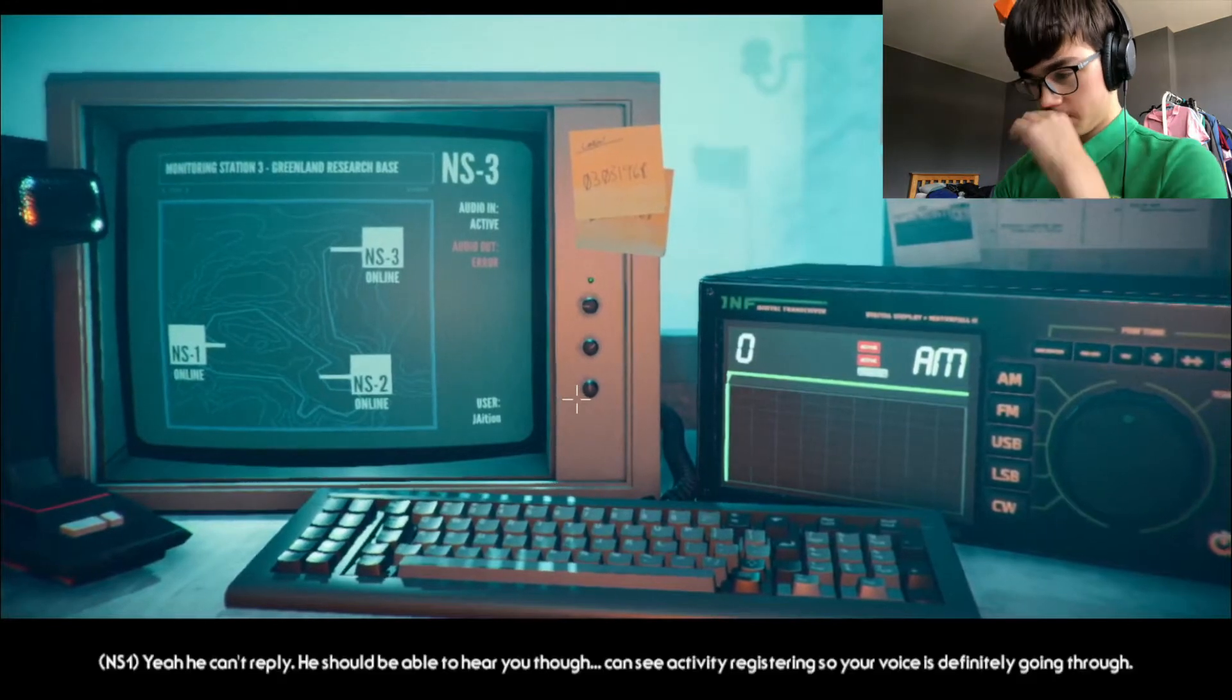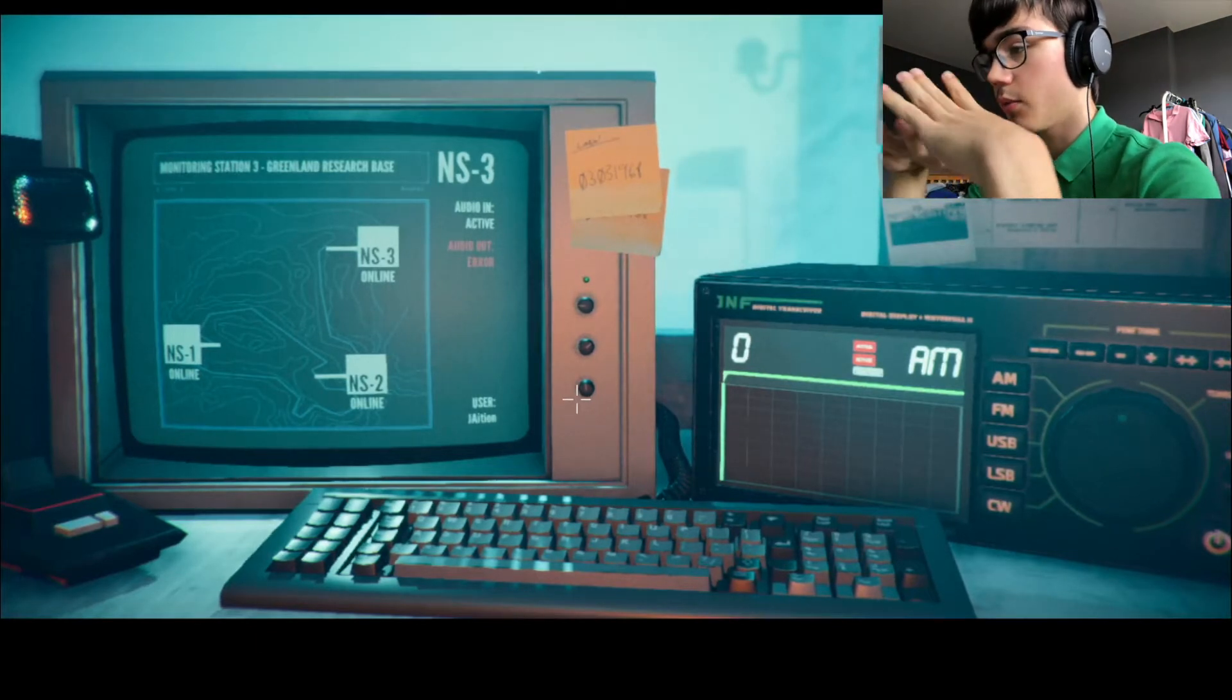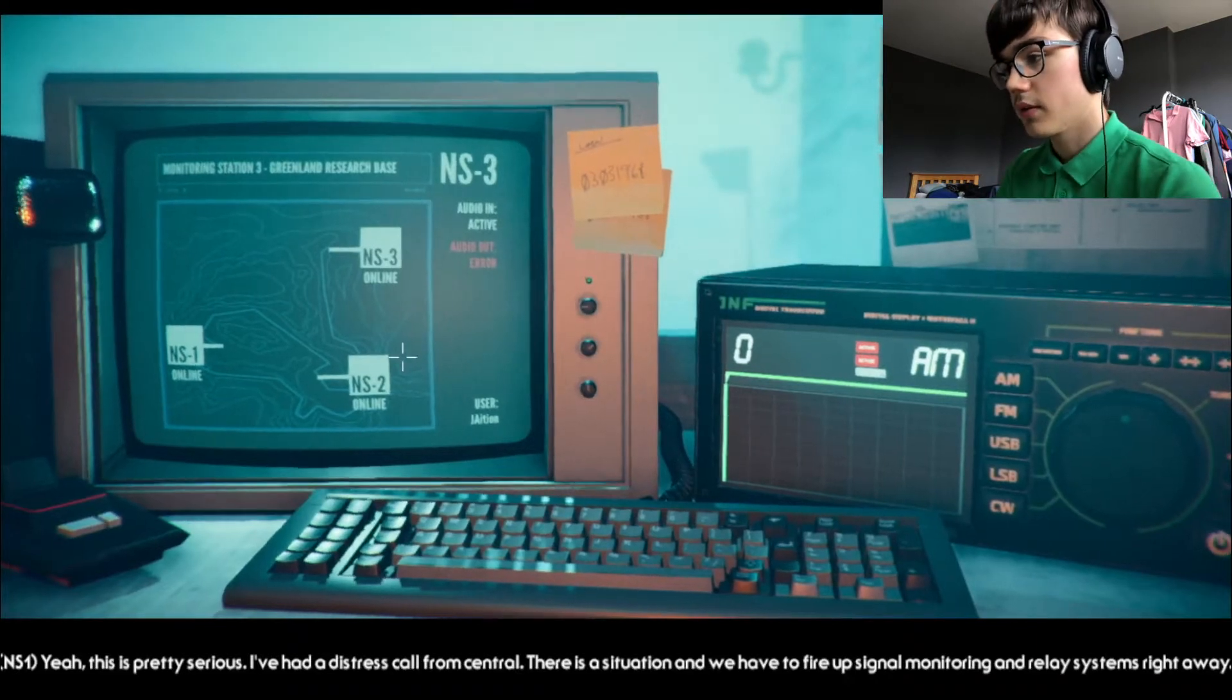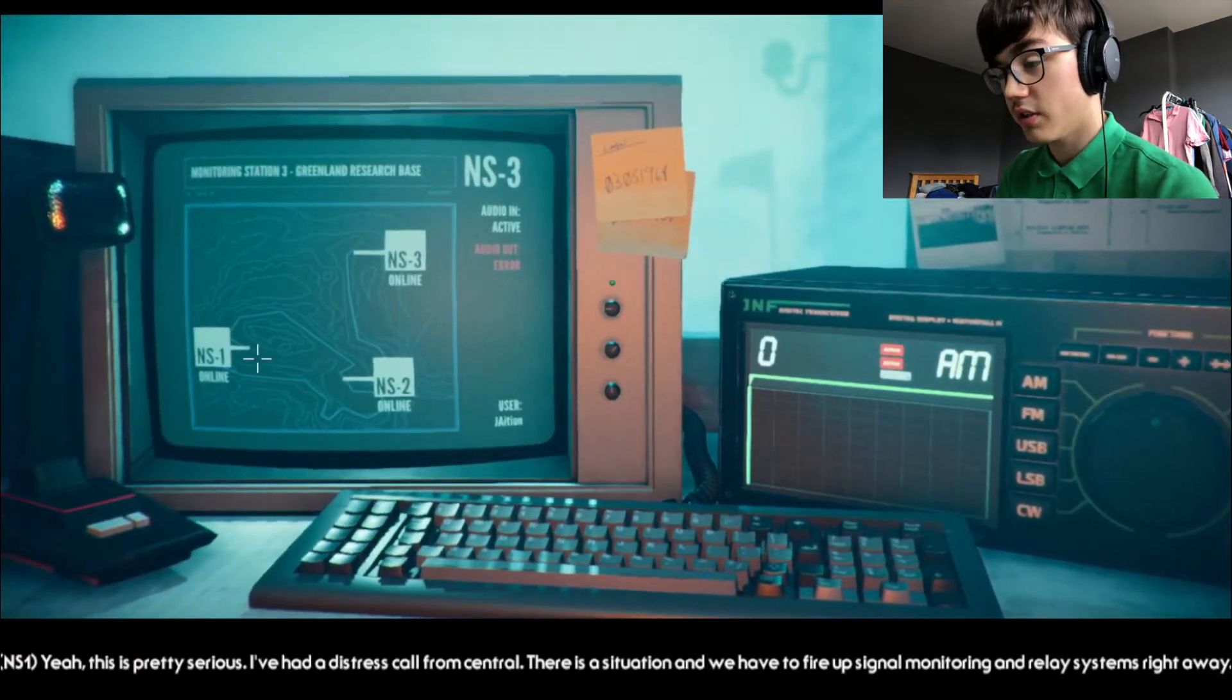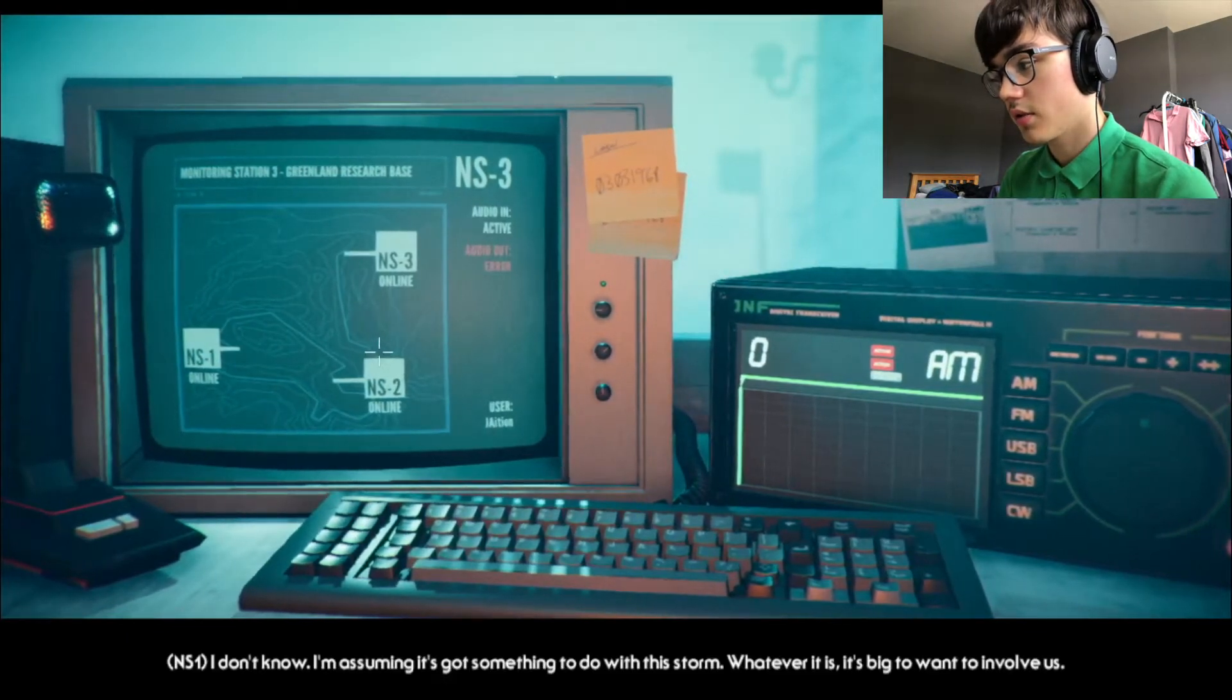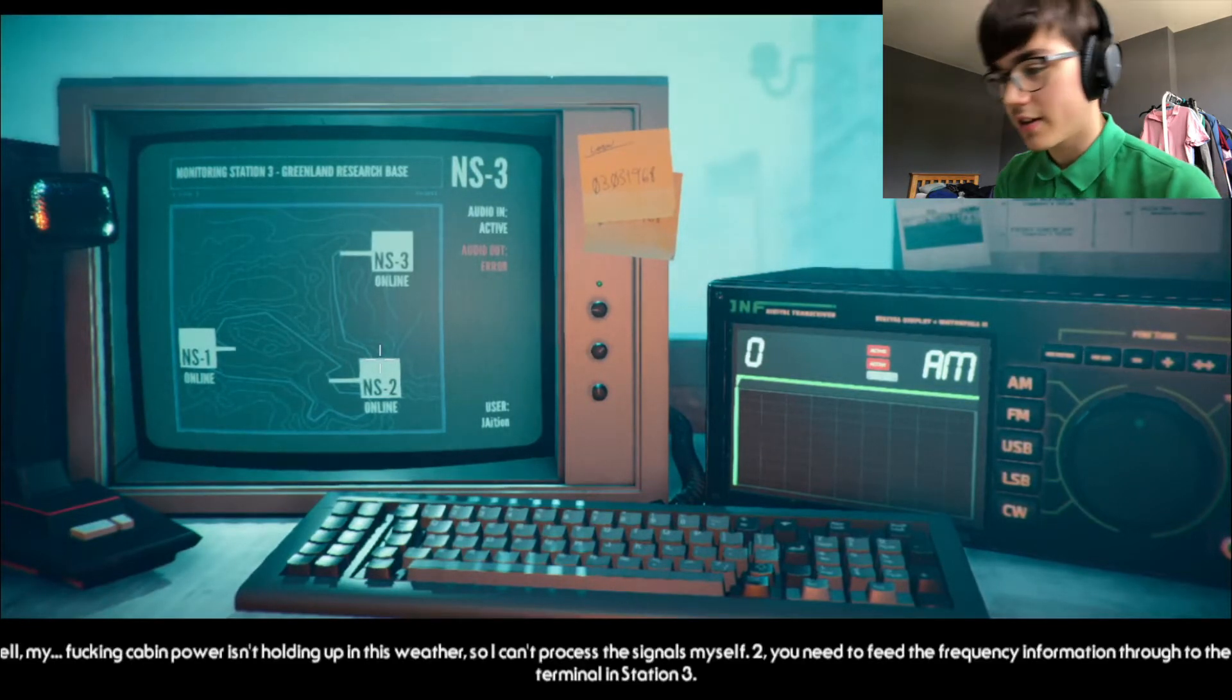Yes, you can't reply. You should be able to hear though. You can see activity registering, so your voice is definitely going through. I can hear you. Don't worry, guys. This is pretty serious. I've had a distress call from Central. There's a situation and we have to fire up signal monitoring and relay systems right away. What kind of situation?